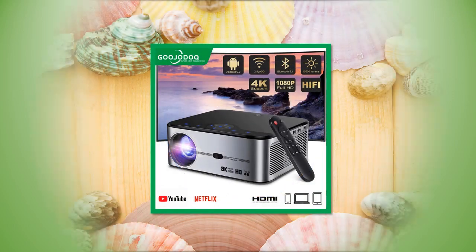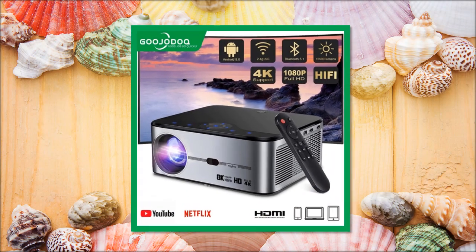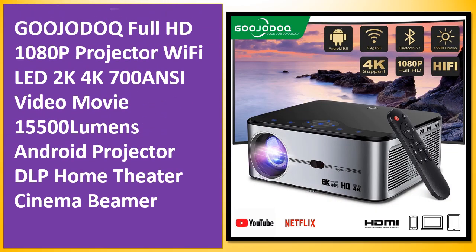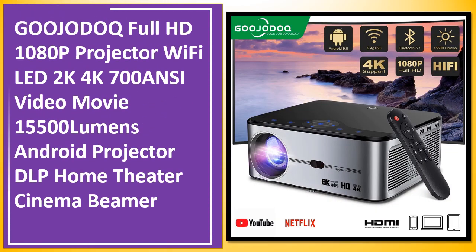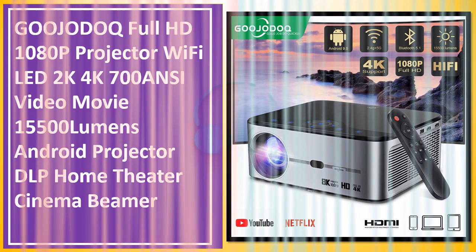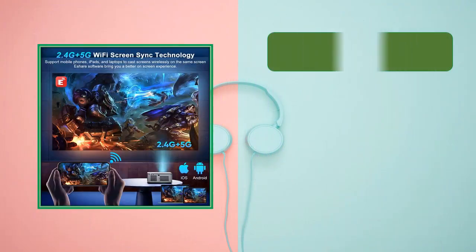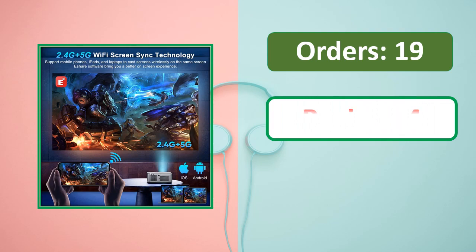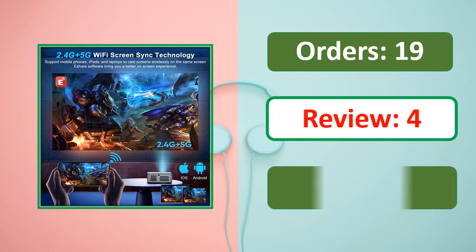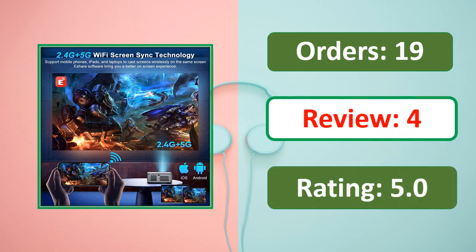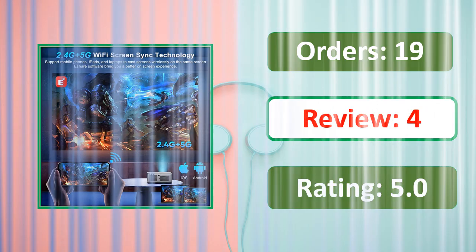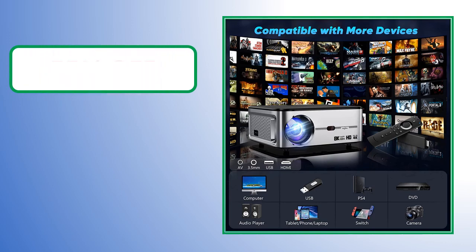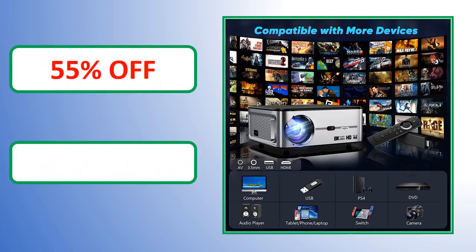At number 4. Orders, review rating, percent off, link on description.